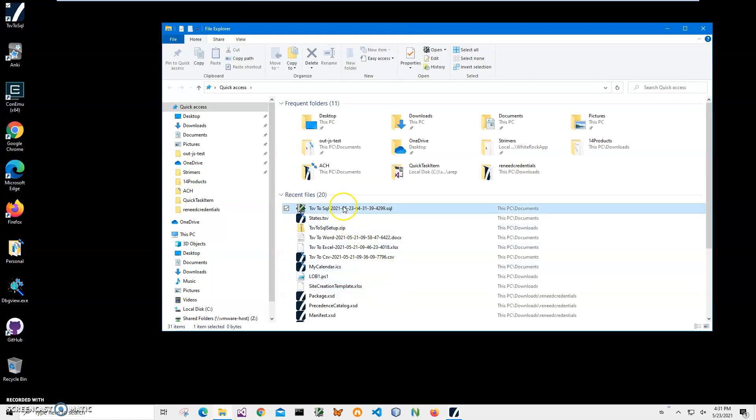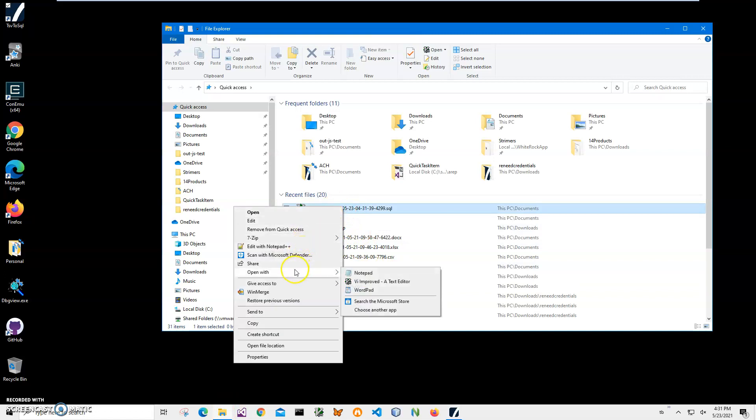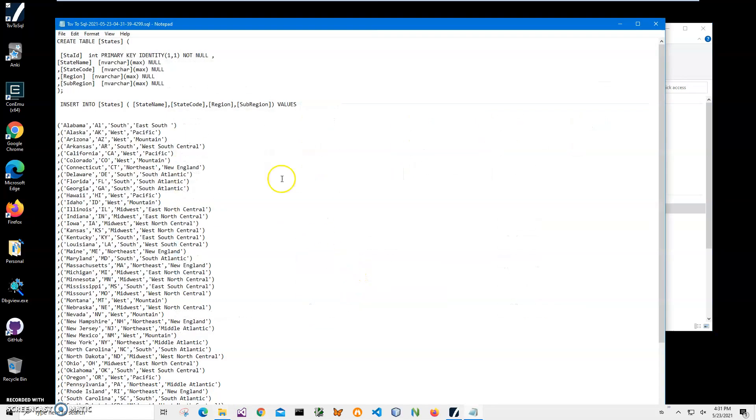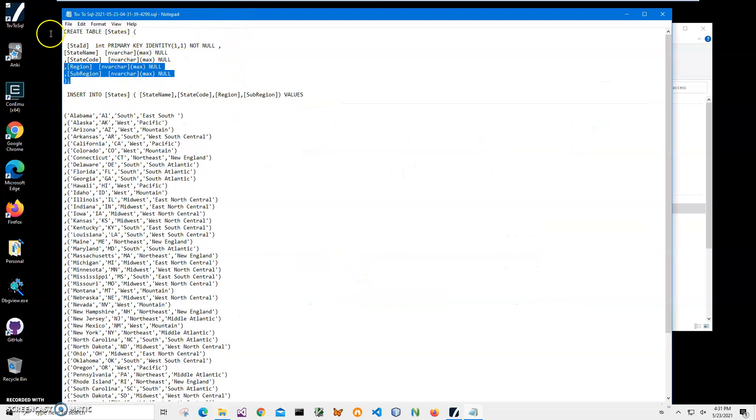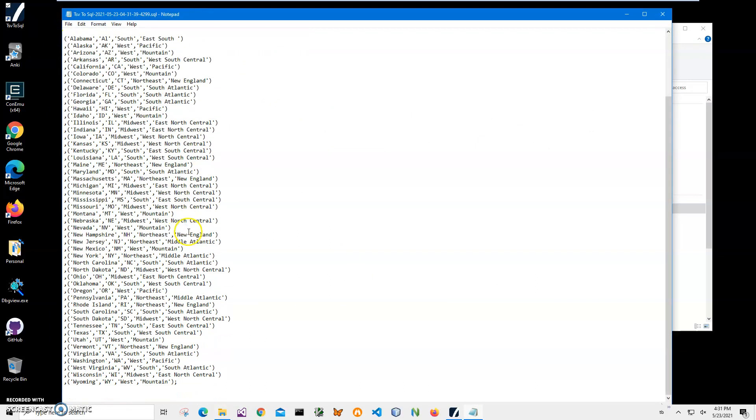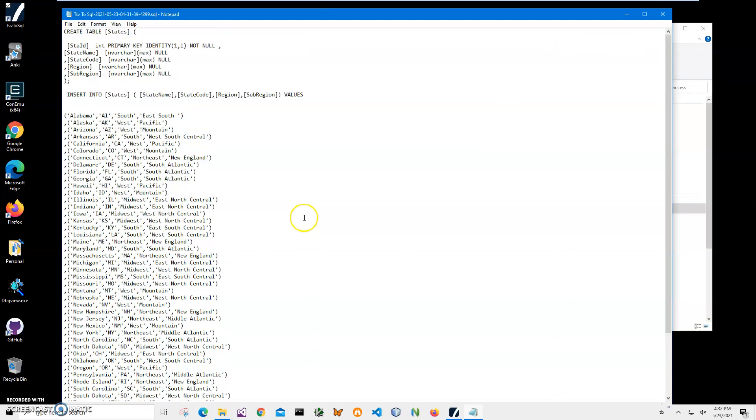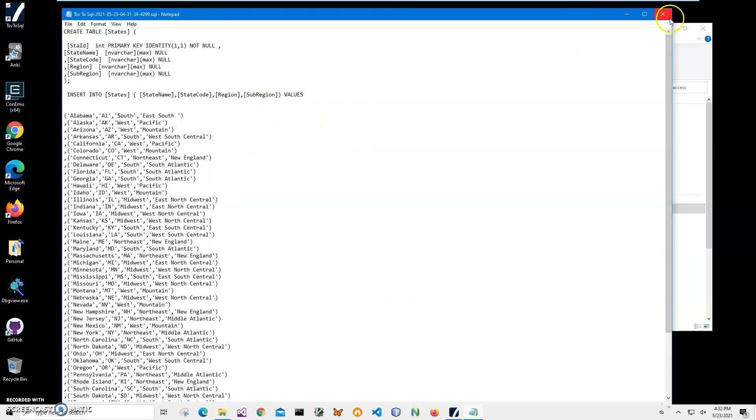Let's go and see the file. I can open it with notepad just to show you what is inside. We have the create table instruction and we have insert data as well. So now I can send this SQL script to my DBA and he'll run it, or I can run it against my database and have all this data from the TSV file inserted into my table.